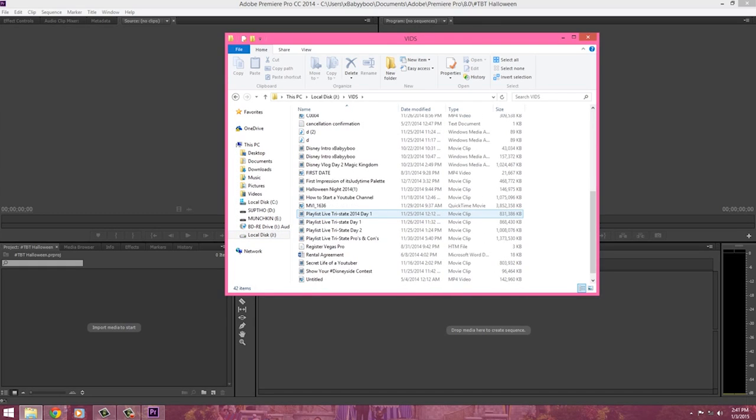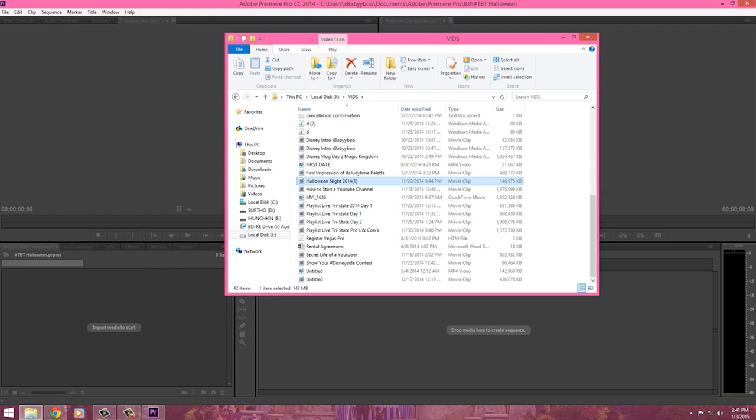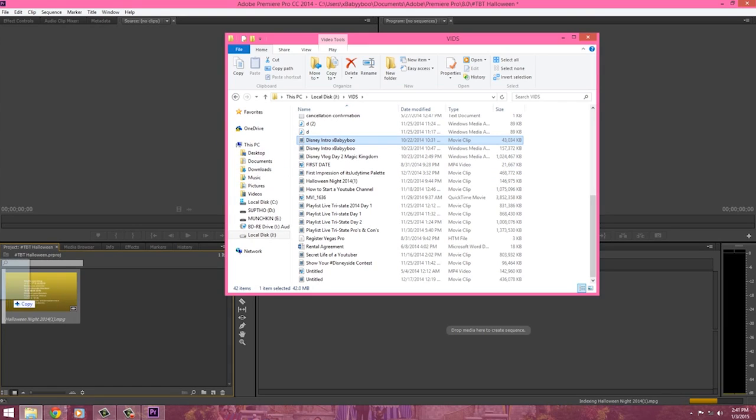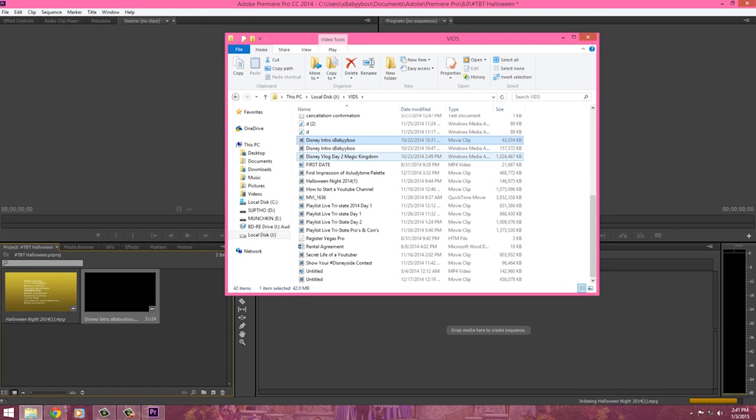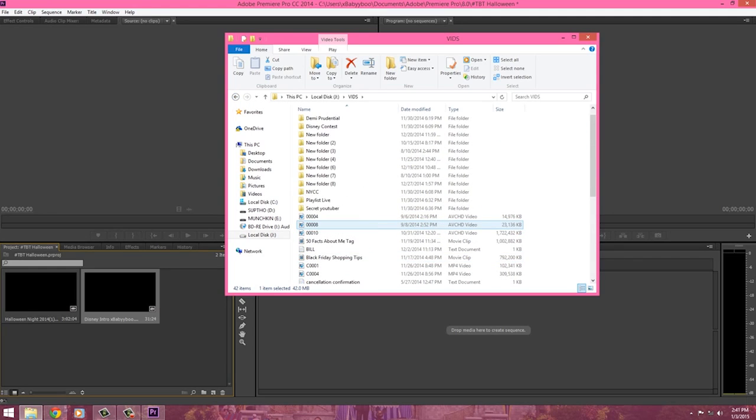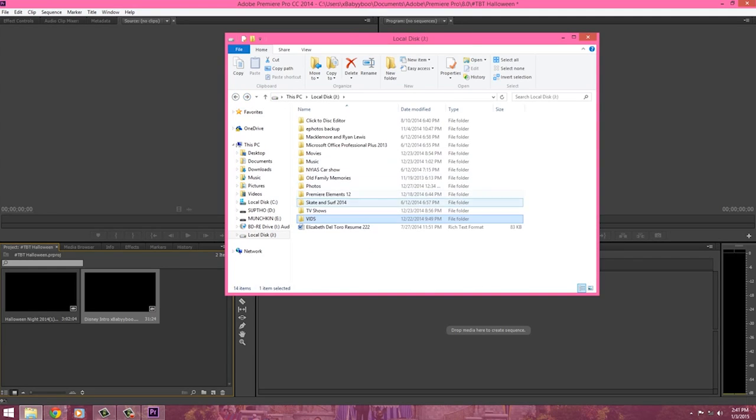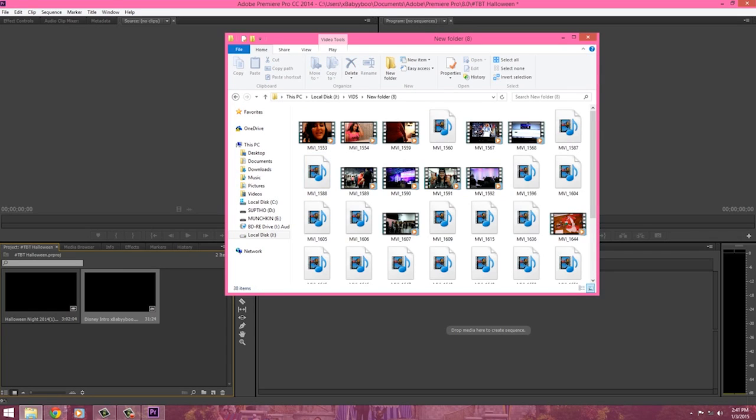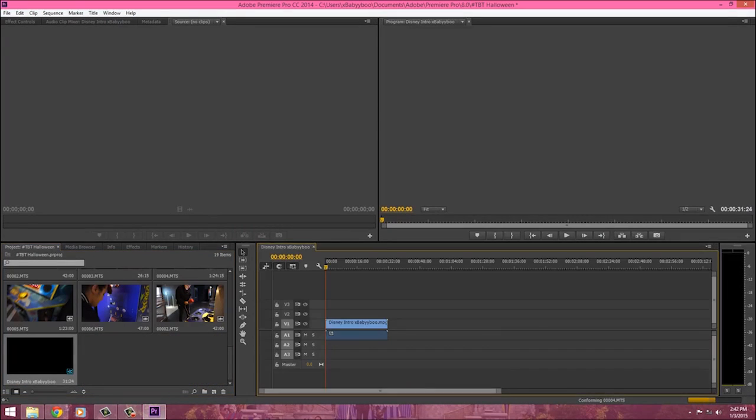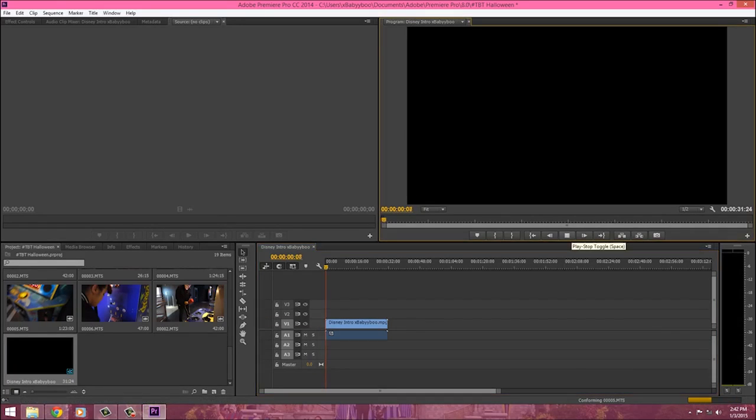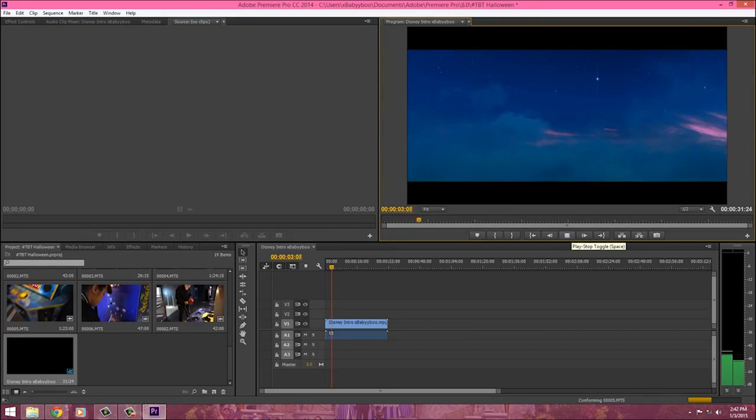So I get my Disney intro, I get the videos that I want to put in my video and then that's when I start editing. After I start doing that, first I put my Disney intro and I check to see if it's playing.